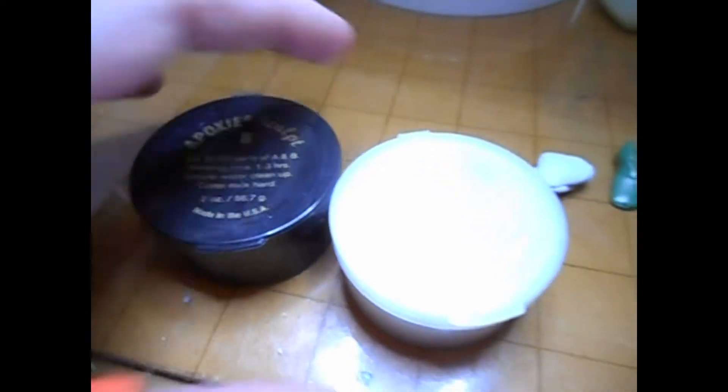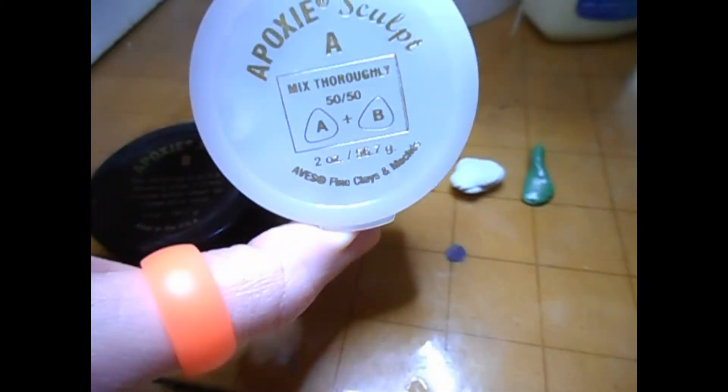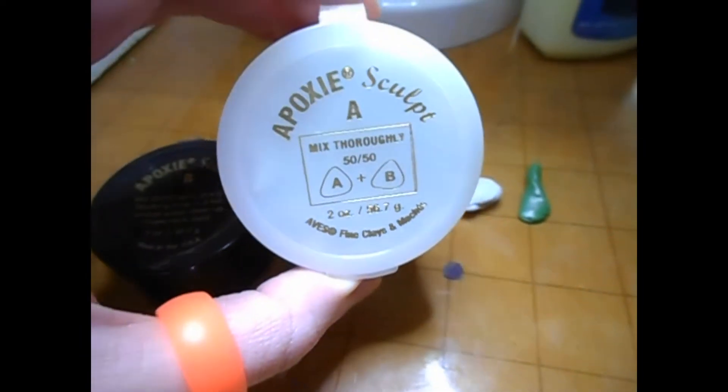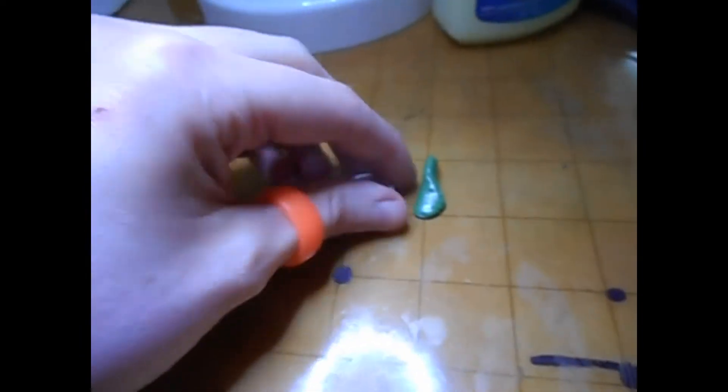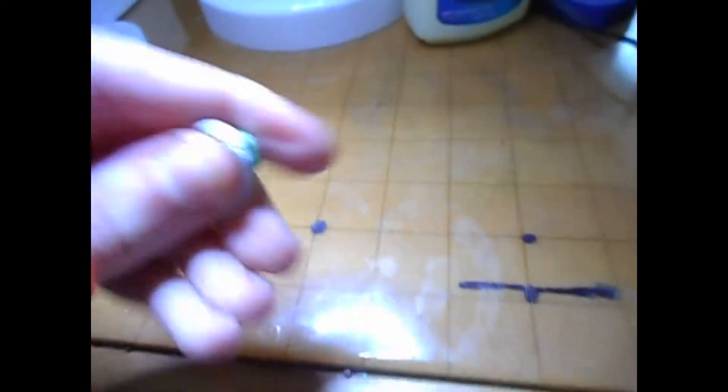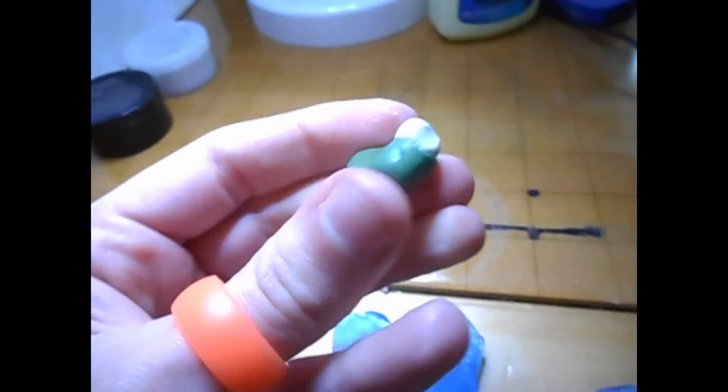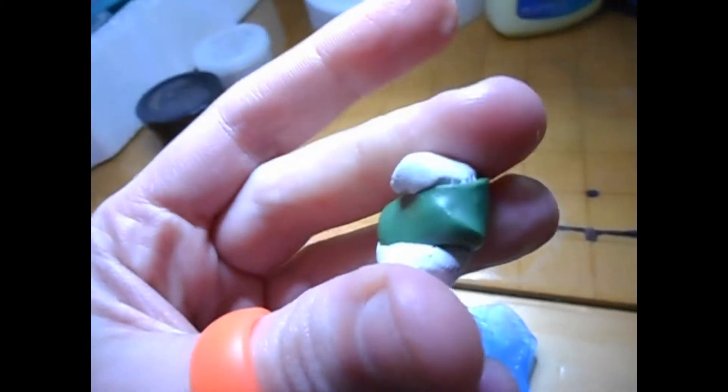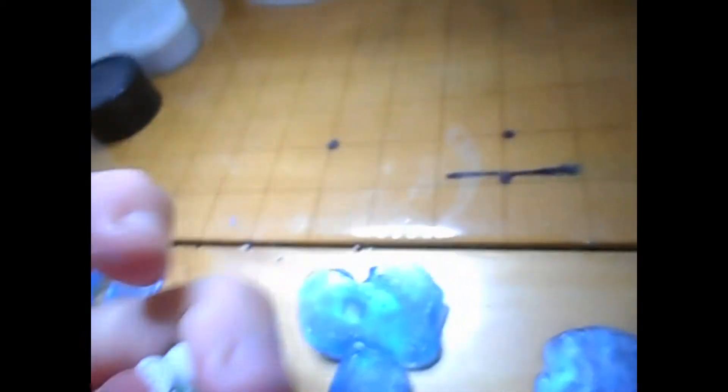So moving on, I've got some epoxy sculpt here and some green stuff, which I'm sure that you recognize. There are other videos about this kind of mixture. I'll put a link in the description below, so check those out.